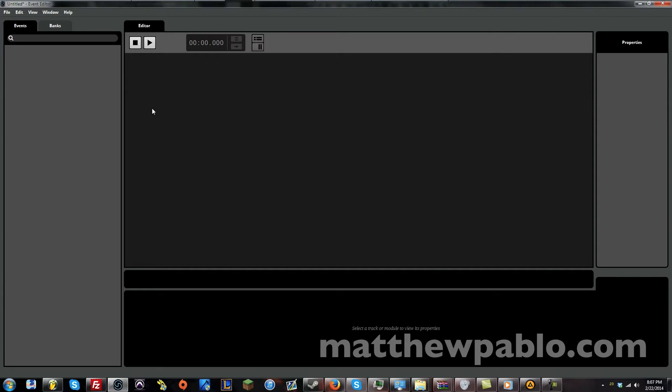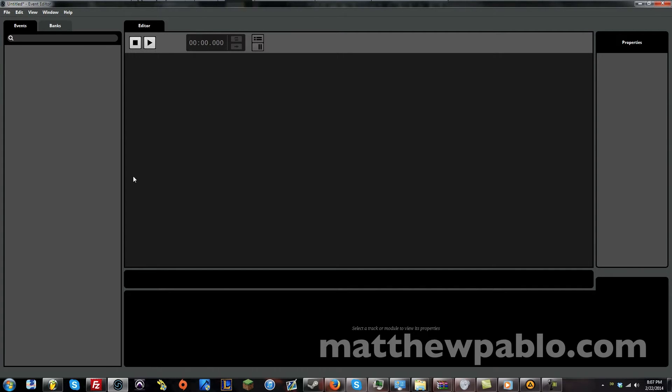And let's talk about the interface here first. Some of you who've never used FMOD before, when you look at this brand new project right when you open FMOD, it kind of looks familiar. It kind of looks like a digital audio workstation, something like Fruity Loops, Ableton,